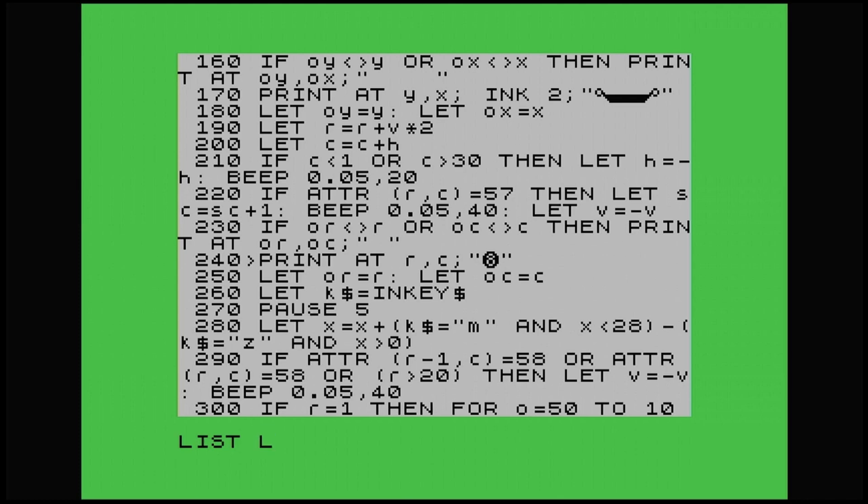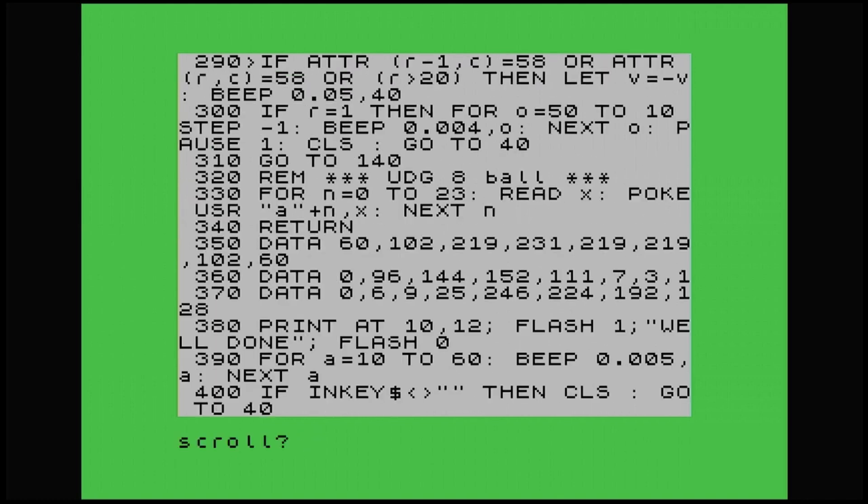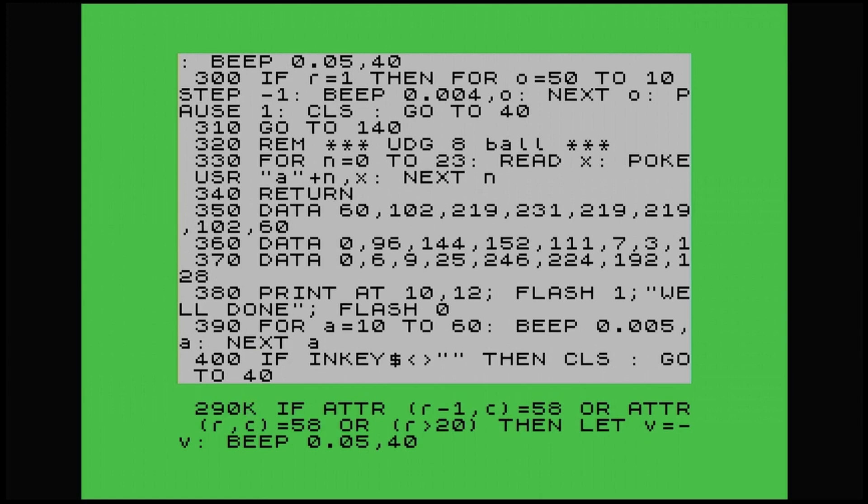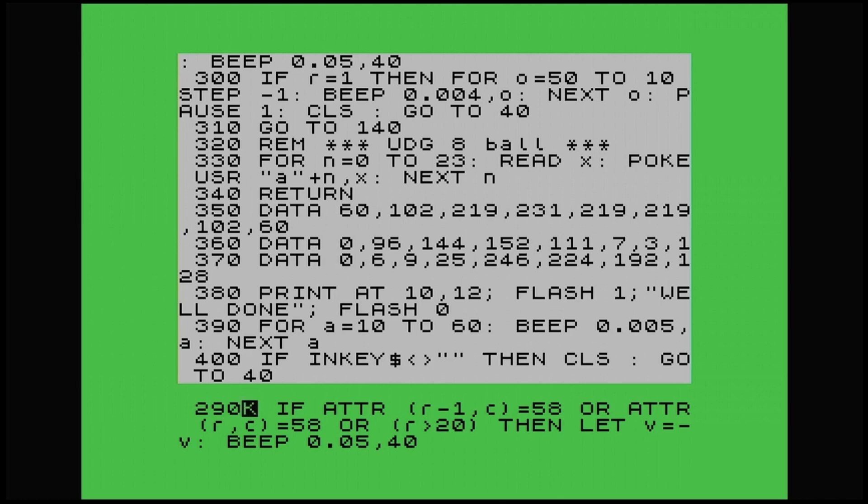And we've got another ATTR at line 290. Just pull that down. And that's for when the eight ball detects that it's hit red. So again, we've got our attributes of R minus one, so that it's just in front of the red platform. If that equals 58, so that's red, or the ATTR R dash C equals 58. So if it gets directly onto the platform, basically on top of it, then it will also register as well and return it with V equal minus V. I've also put OR R is more than 20. So if it goes down the bottom of the screen and it goes more than 20, it will return back up again.